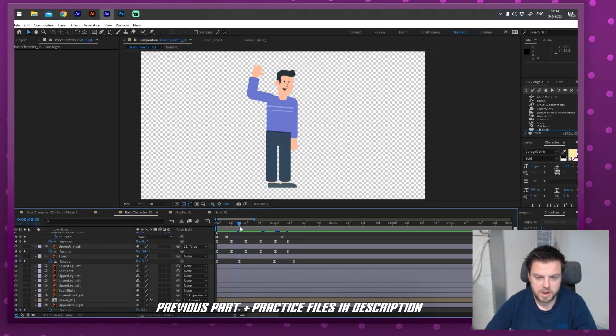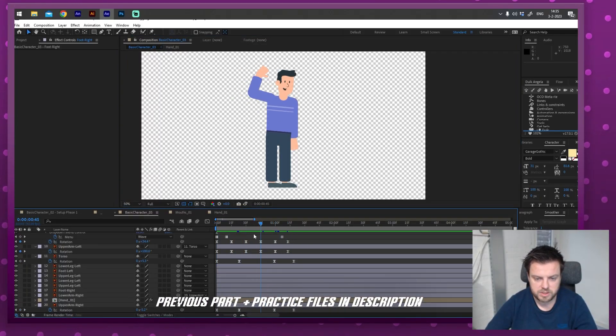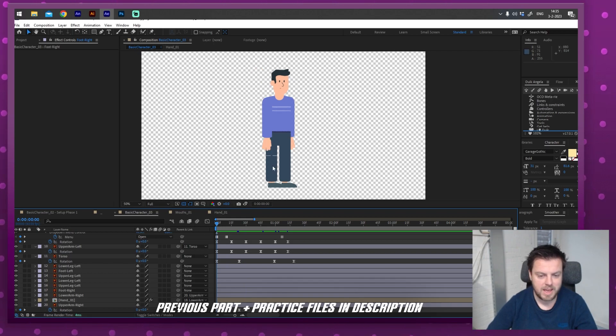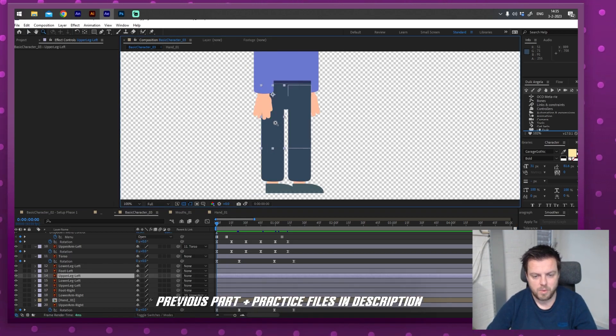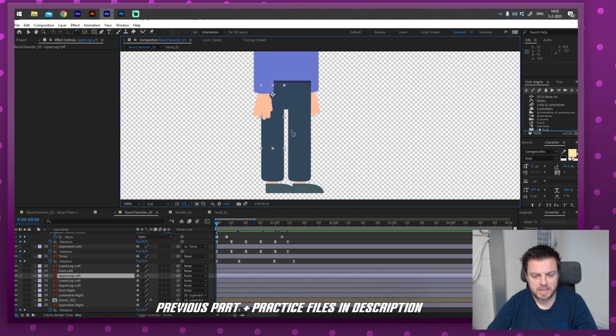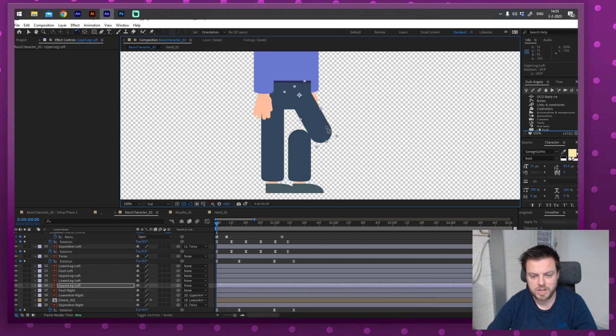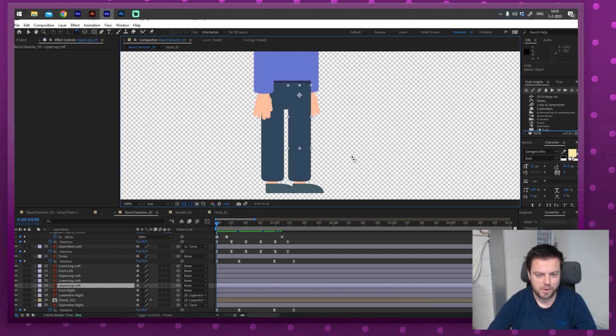So in the previous part, we made this little animation, but there's still a tiny problem. We haven't done the legs yet. And why did I skip these? Because they deserve a whole chapter on their own.